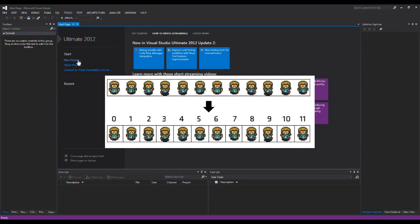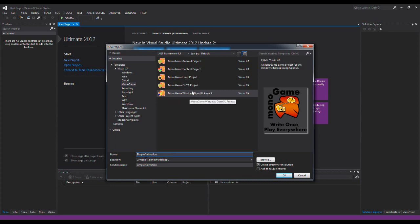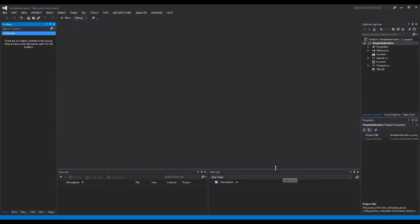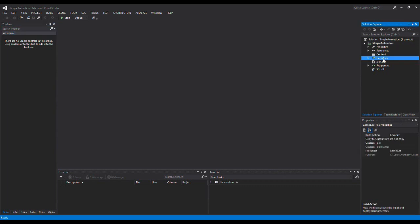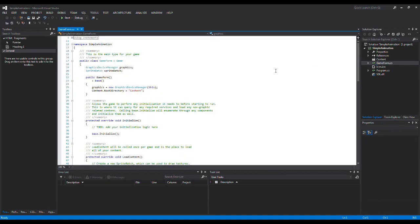So the first thing we're going to do is to make a new project. We're going to select MonoGame and give it the name SimpleAnimation. Remember to select the MonoGame Windows OpenGL project. The first thing I'm going to do is rename my project name here - I have Game1, I'm going to press F2 to rename it and call it GameForm. And that renames my class Game1.